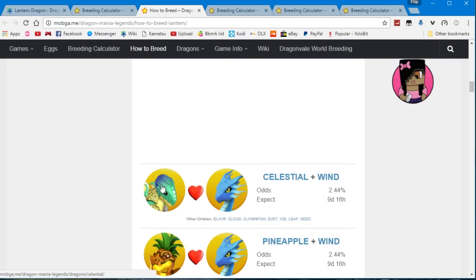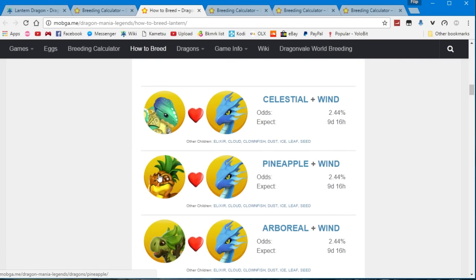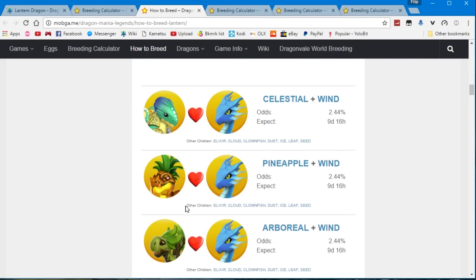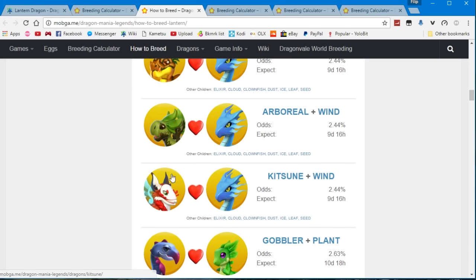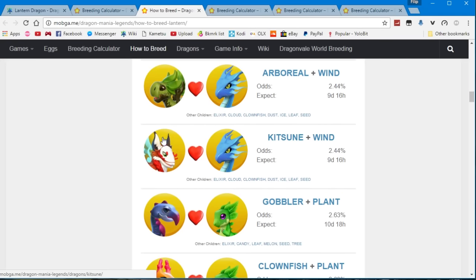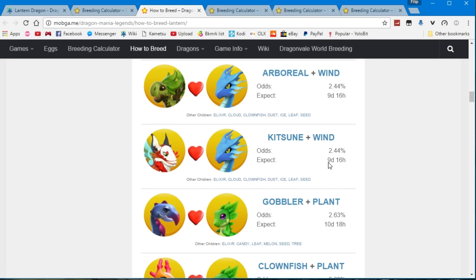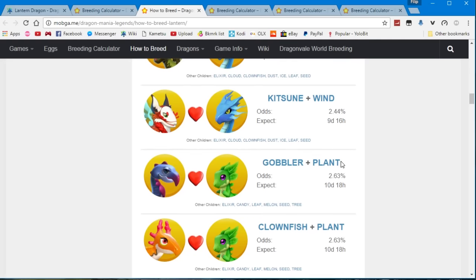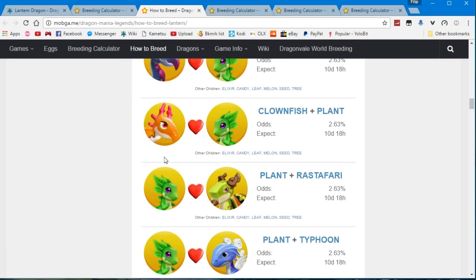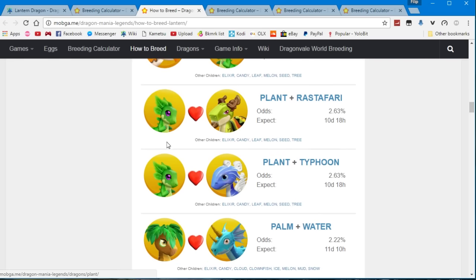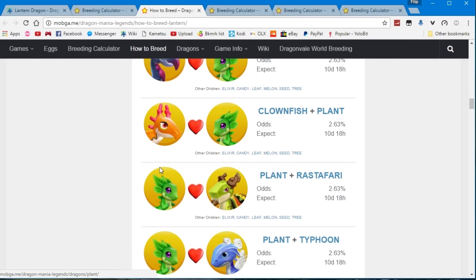The celestial can be obtained in the arena, the pineapple I've never even heard of this one. Arboreal was a weekly dragon like 2 or 3 times last year. The ketuna can be obtained in the dungeon so I think that's a good dragon. The gobbler was an event dragon as well so I think the best combo for this is the clownfish plus plant.